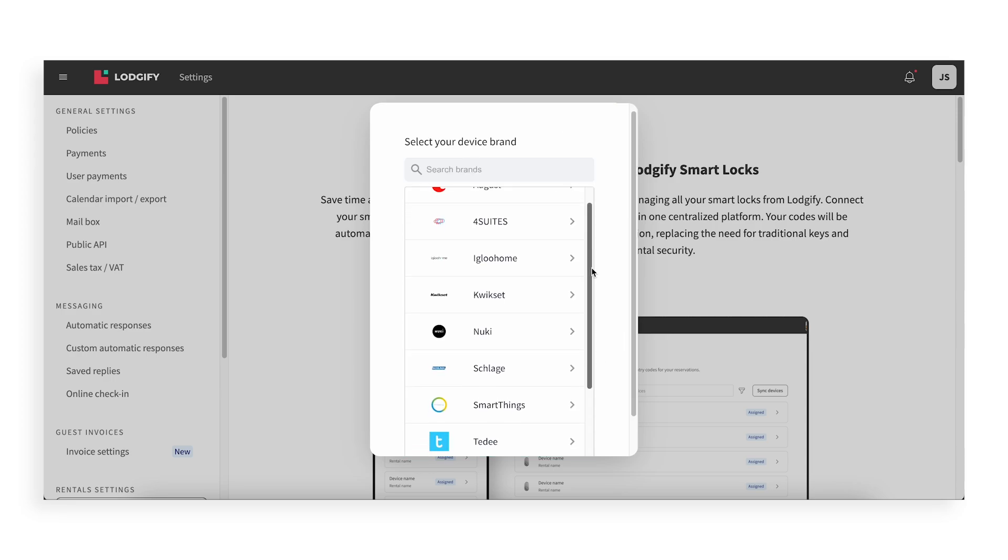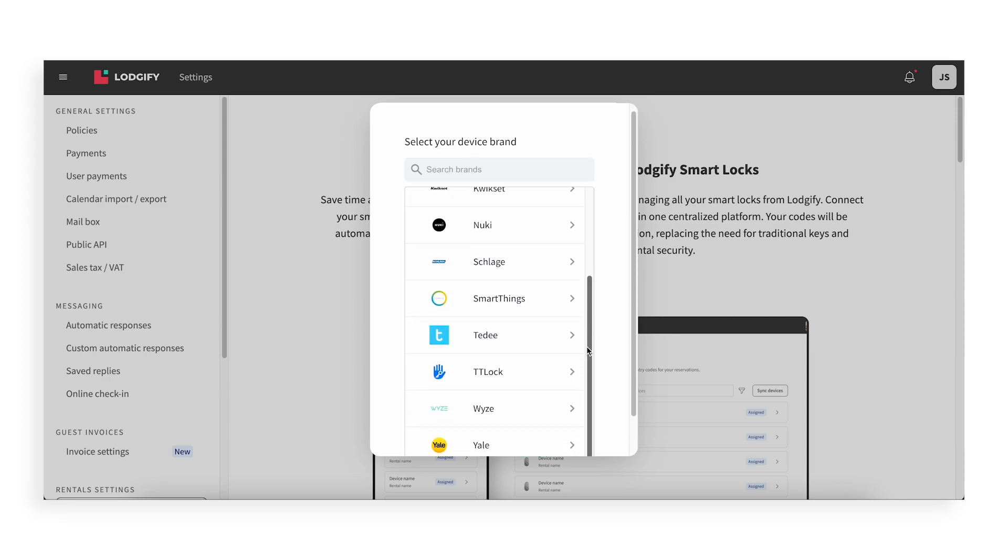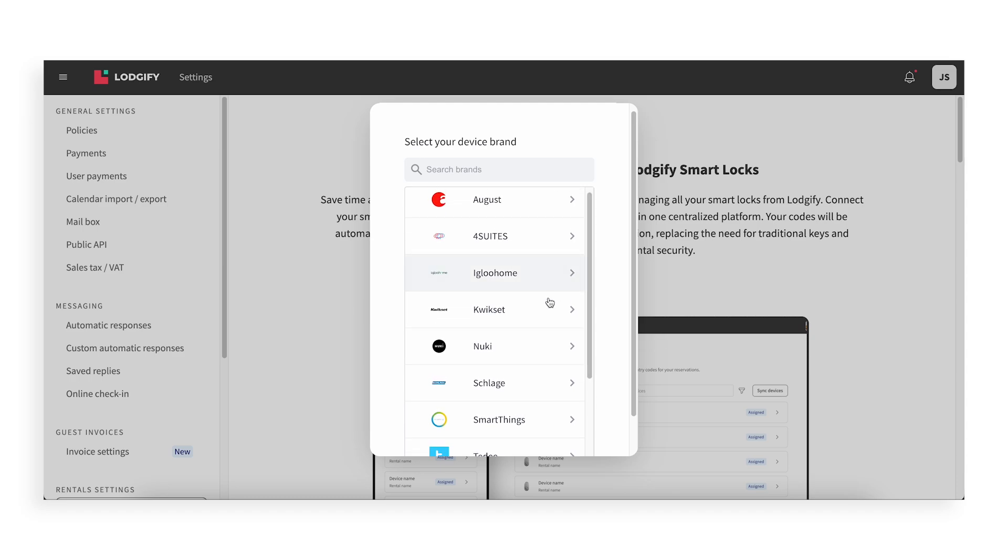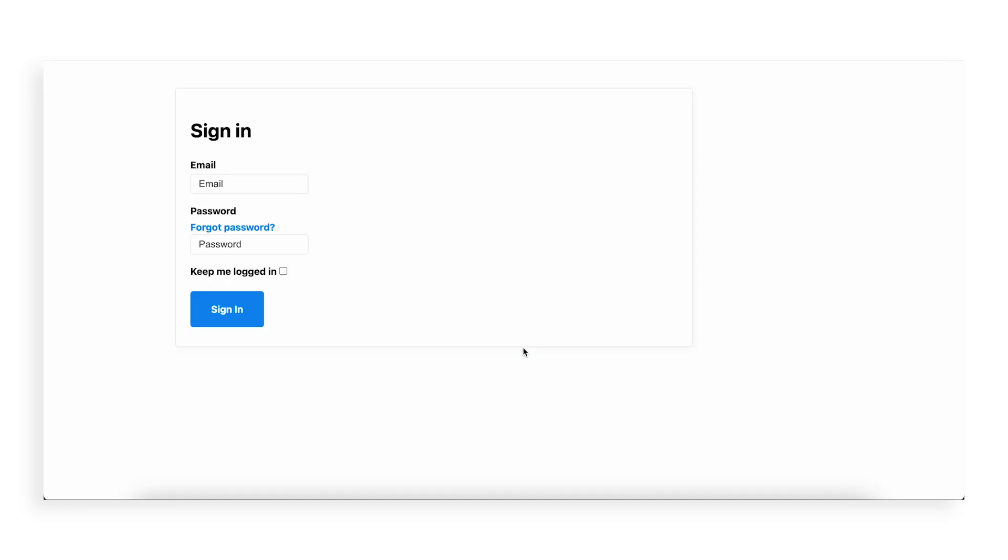You'll now see a list of supported Smart Lock brands. Choose the brand that you use. In this example, we'll select Mookie.